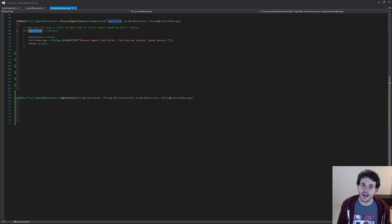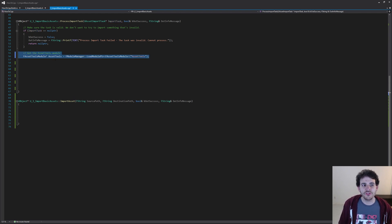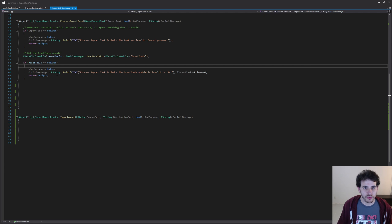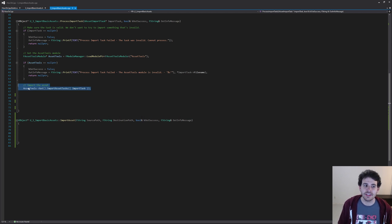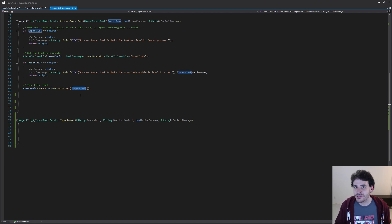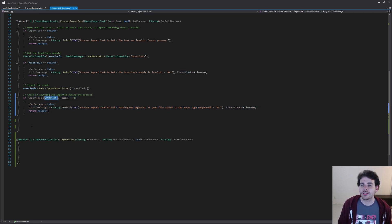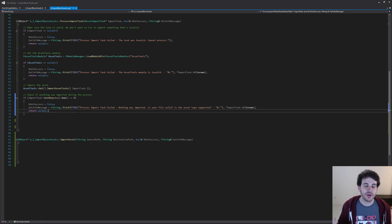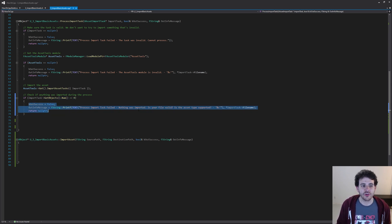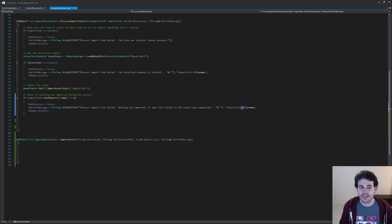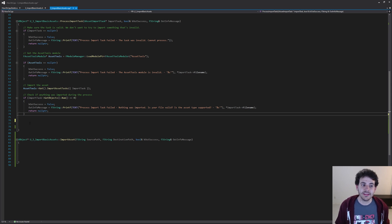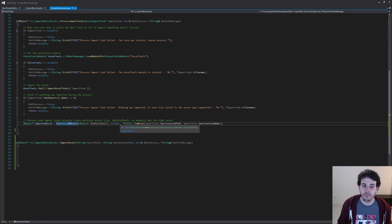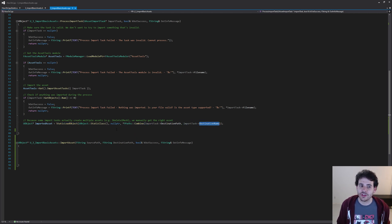Now that we're sure the import task is valid, we just have to process it. We have to first get access to the asset tools module and load it, then make sure it was loaded properly — otherwise it won't work. Then we can finally ask the asset tools module to import our task. To check if the import worked, I check if the list of objects imported during the task is greater than zero. If it's equal to zero, we were not able to import any assets, so I return nothing with an error message.